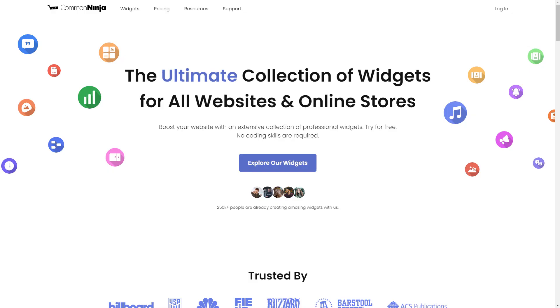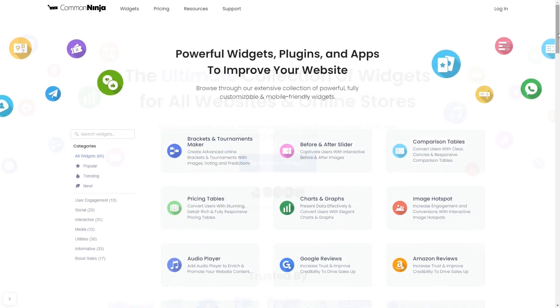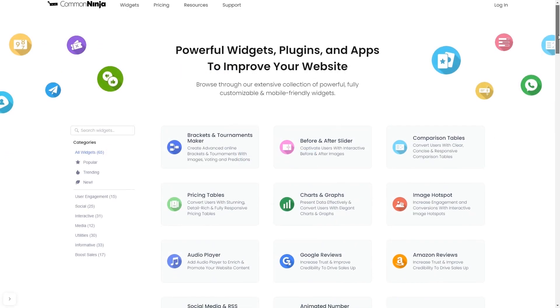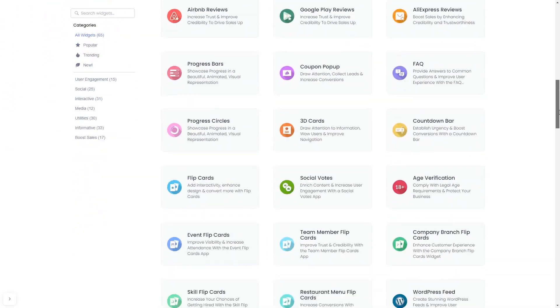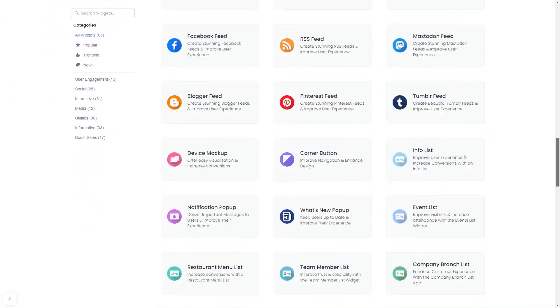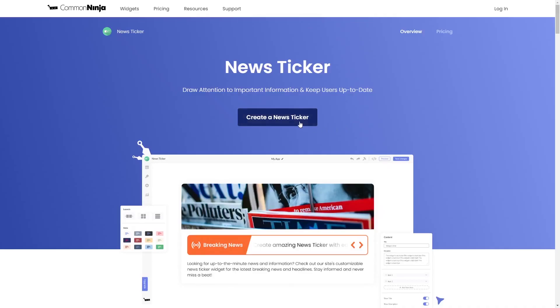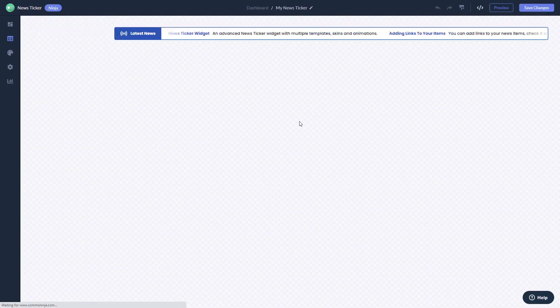To start, enter Common Ninja website and choose your widget from our large collection of widgets. Once you've entered the widget page, click on the create button to enter the News Ticker editor.